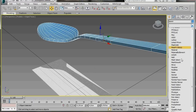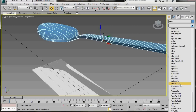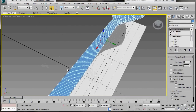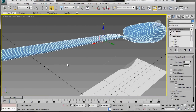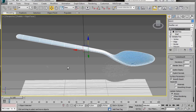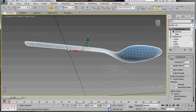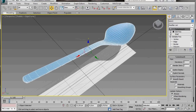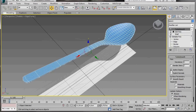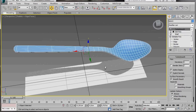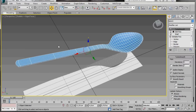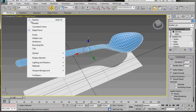Select the last modifier — the Turbo Smooth modifier. We can see it's smoothed out nicely. The handle and width are looking good. I'll leave the iterations set to 1 but turn on the Isoline Display — that gives a less cluttered look. Go to the top of the screen and turn off Edge Faces.